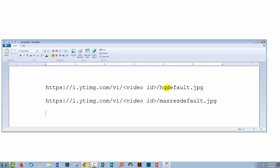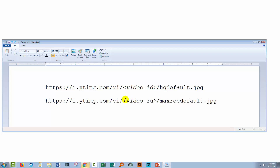There is a code for the high-quality default and one for the maximum resolution. You won't always get access to all of them — if they're not available, you'll get an error message.